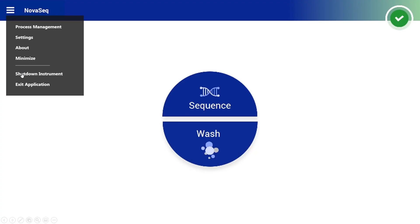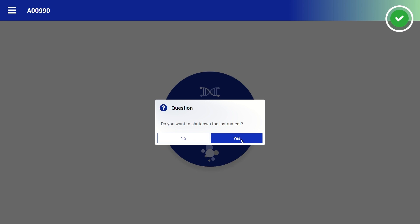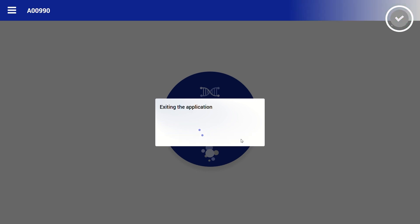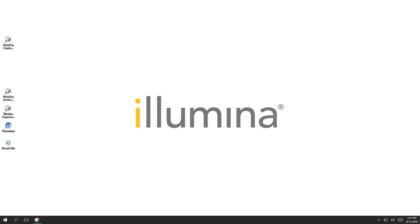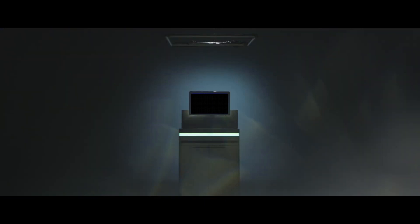Before performing the system check, power cycle the instrument. This will help to reset internal instrument communications.